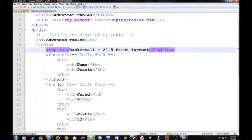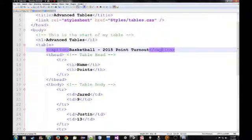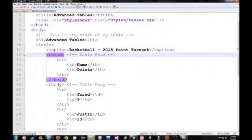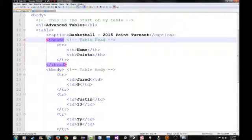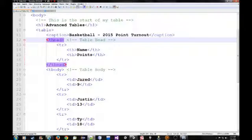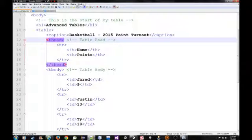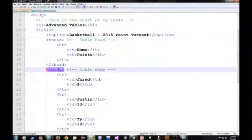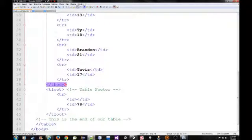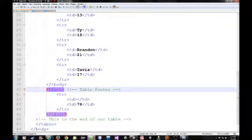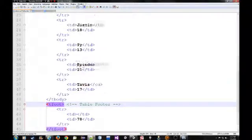And this is where we get into the structure of the table a little bit more. As you can see, I have a thead which stands for table heading. HTML5 uses that semantic element name. So, thead is table heading, tbody is table body, and then tfoot is table footer.